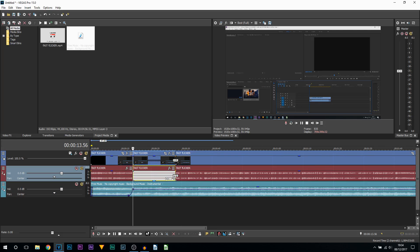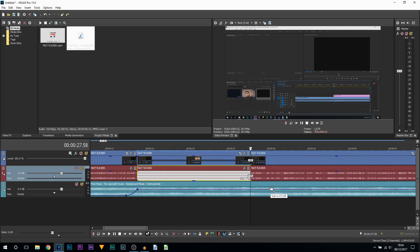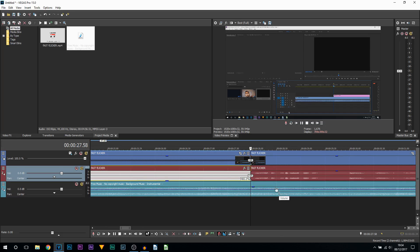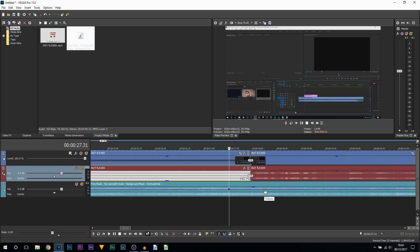So how do we make the music decrease? We do everything we just done in the opposite way. First of all, I start talking here, so right back here I'm going to lay down a keyframe by double-clicking on the blue line. I'm then going to double-click just past where I'm talking up here.